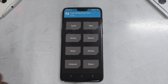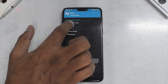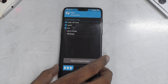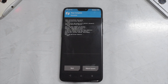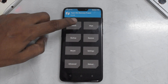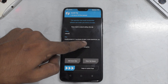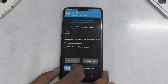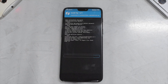First thing in TWRP: go to wipe, then advanced wipe, and wipe Dalvik, system, and data — we won't be wiping internal storage. Swipe to wipe. Once the wipe is complete, go ahead and install the ROM itself. This ROM is dated 11th of August, one of the latest releases. Swipe to confirm flash. This will take anywhere between two to five minutes, so please be patient.